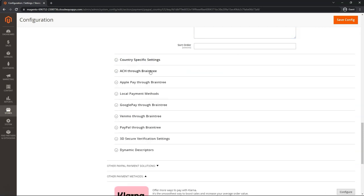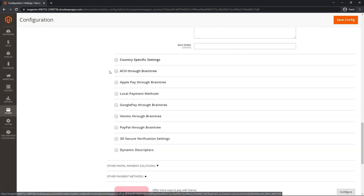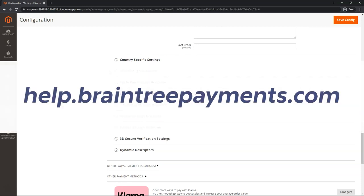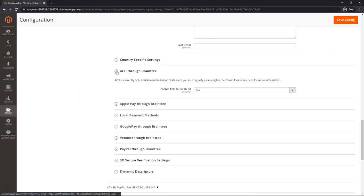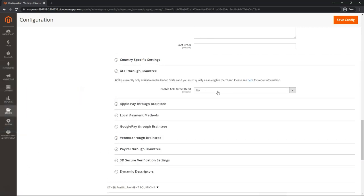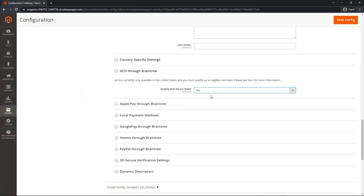ACH through Braintree. You have to get this ACH feature first enabled in your Braintree account. So make sure you've already done that. If you have it, you can request this be enabled either through your Braintree sales rep, or by going to help.braintreepayments.com. If you want to enable it, it's just a simple no to yes setting there.